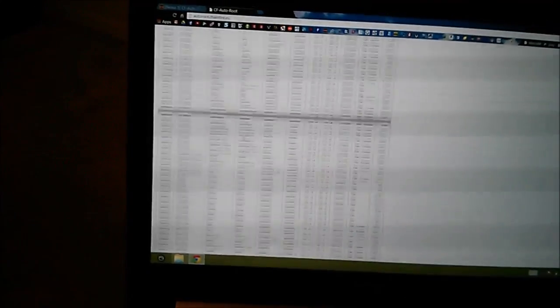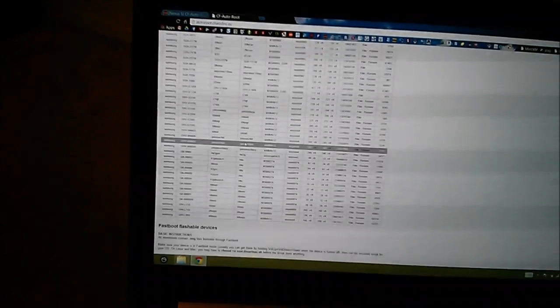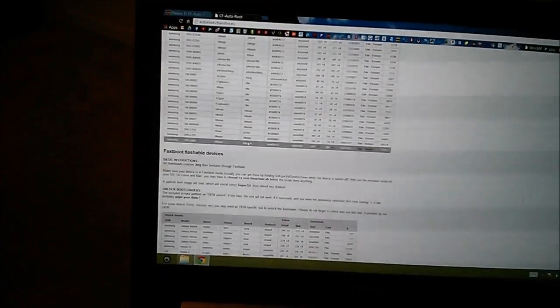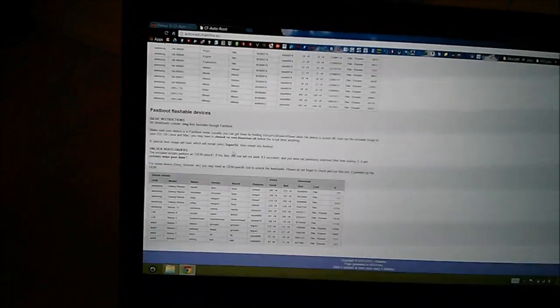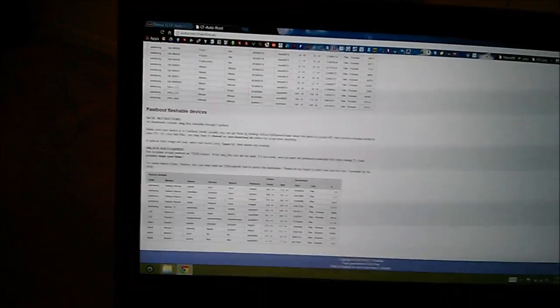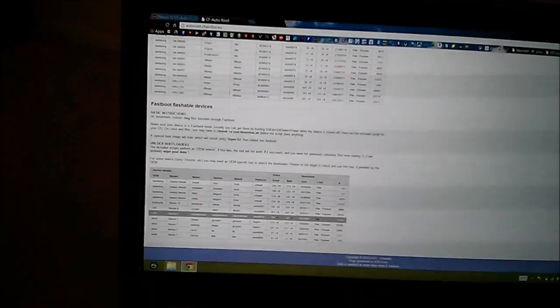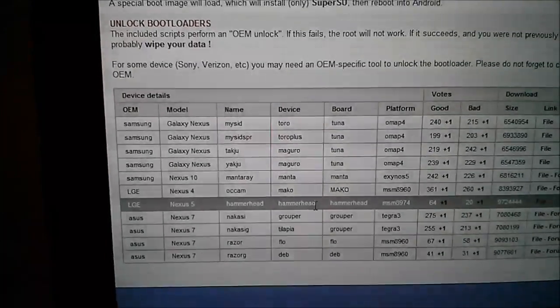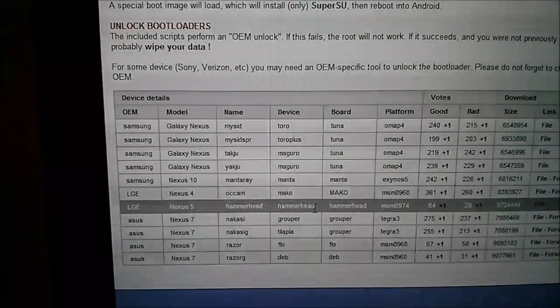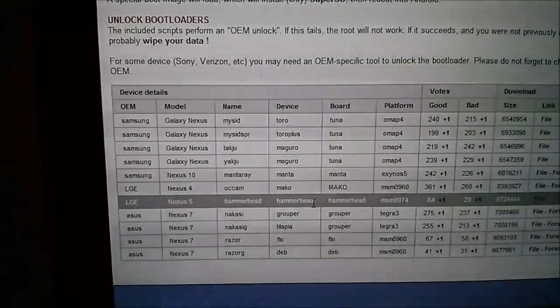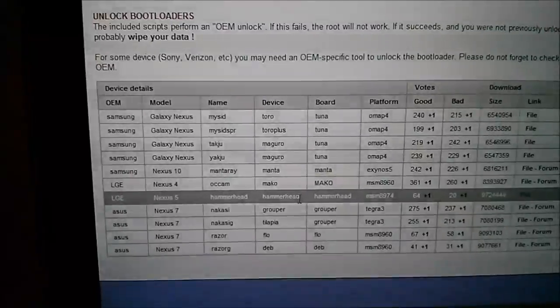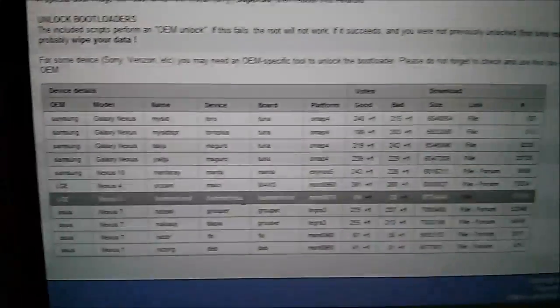Sorry about the lighting, the flickering backlight of my laptop. But scroll all the way down to the bottom, we have the LG Nexus 5.